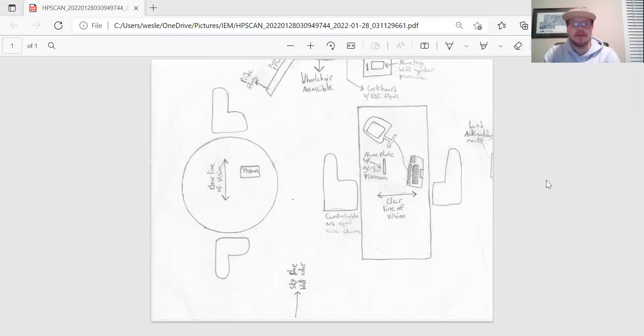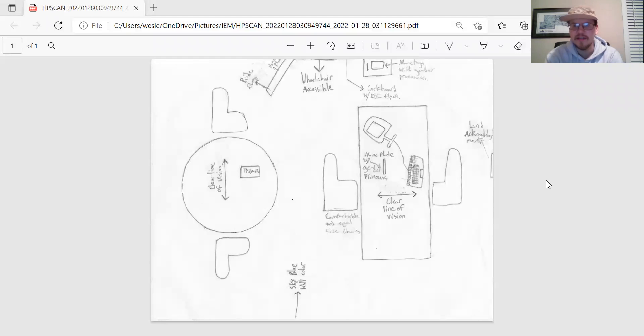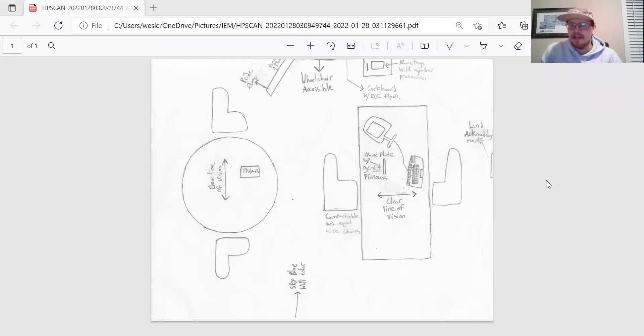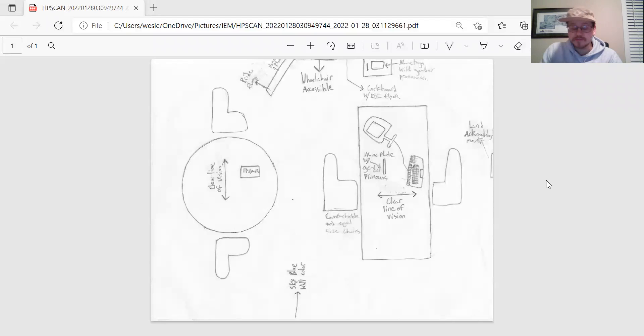Hi there. So I'm going to be telling you about my inclusive space design. I decided to base this activity off of a personal office space that I would have in an education abroad office in a university setting.